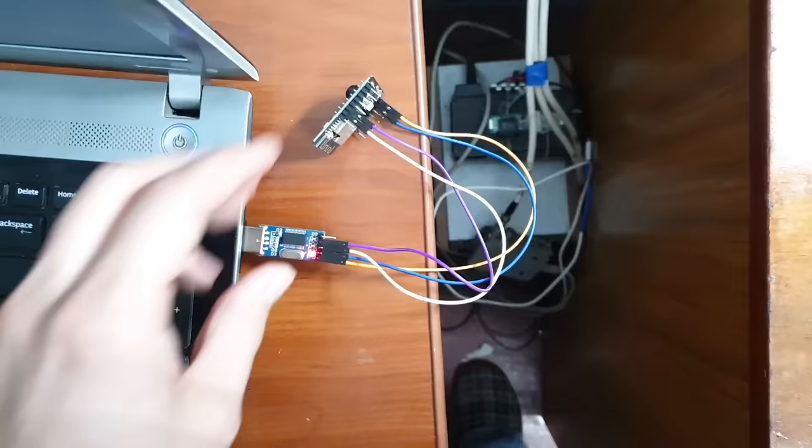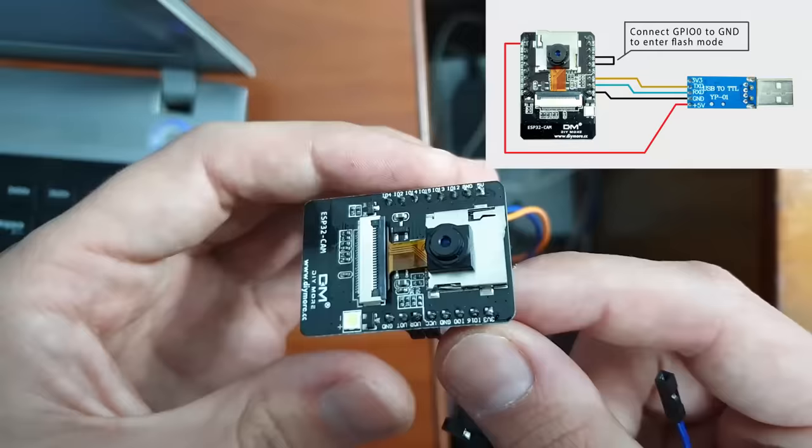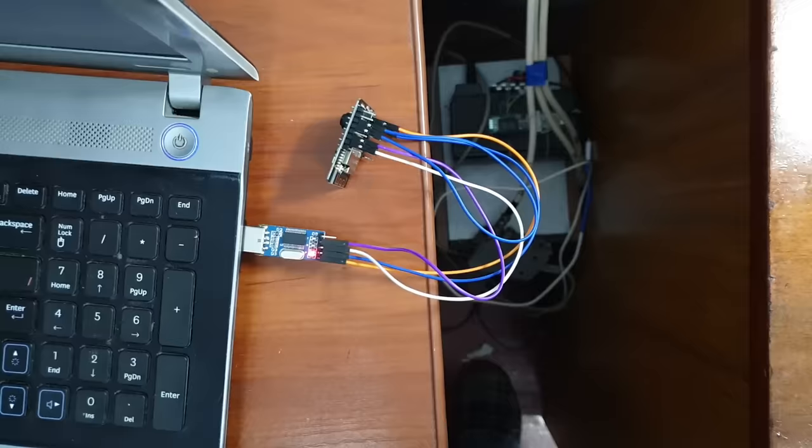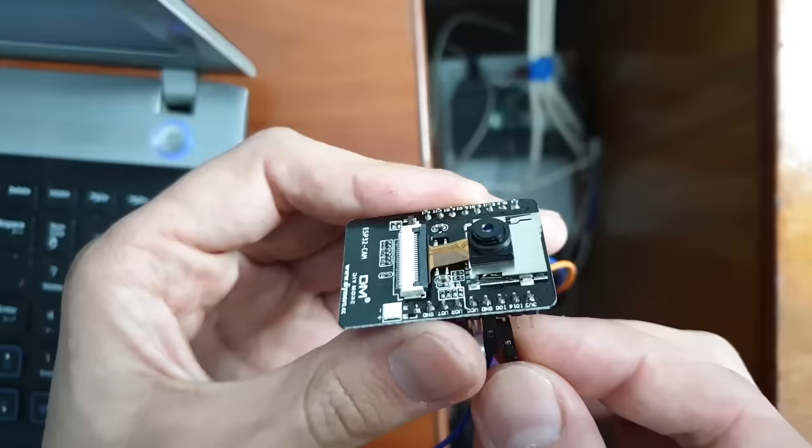In order to enter flashing mode, you need to connect GPIO0 to ground and press reset or disconnect USB and connect it back. And in Arduino IDE, we just need to click on compile and flash button and wait. It can take some time. If everything is successful, it should say done uploading. Now you can disconnect GPIO0 from ground and press reset.